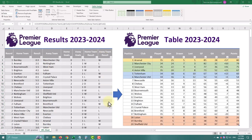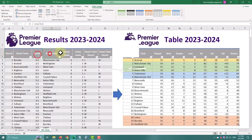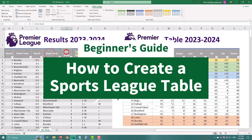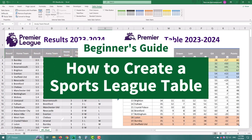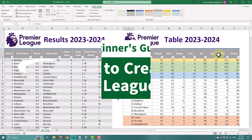Ever wondered how to turn a pile of sports results into a slick table? Today I'll show you how to do it in Excel. Mostly we'll use only the basic formulas like COUNTIFS and SUMIF, so this tutorial is totally beginner friendly.